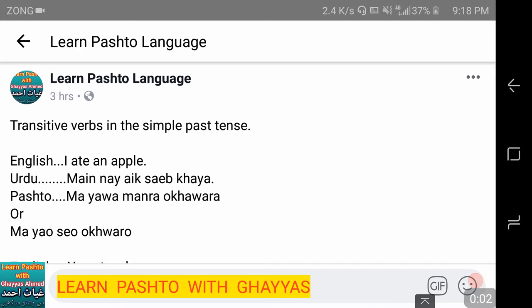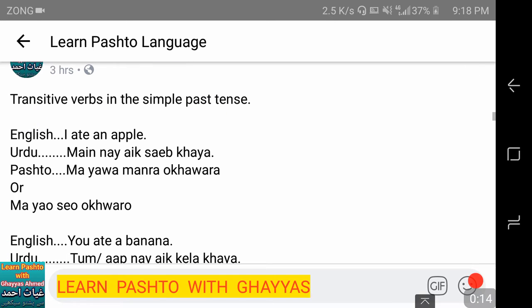Bismillah ar-Rahman ar-Rahim. As-salamu alaykum. This is Ghyas Ahmed from the Laon Pashto Language YouTube channel. Today we are going to discuss transitive verbs in the simple past tense. So let's begin.